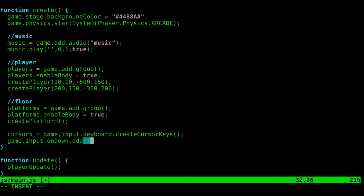You may or may not like that. You may want a button inside your program that they can click. But any game I make should be played full screen, so I'm going to have it automatically go full screen, which is a function we're about to create, and then we're going to pass it this so it knows we're talking about this game in particular.